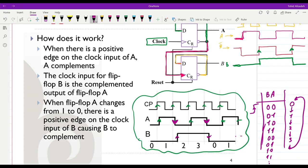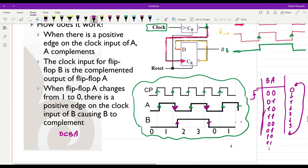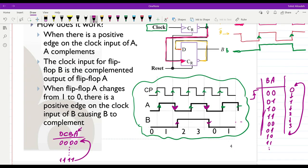This counter can be implemented simply and we can extend the number of bits as well — we can have 4 bits, 8 bits, or more. For example, D C B A with 4 bits can go from 0000 up to 1111 and then back to 0000. The clock input is directly connected to the least significant bit, the negated output of each bit connects to the clock input of the next, continuing until we reach the most significant bit.